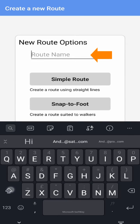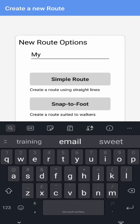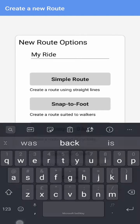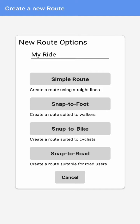If you wish, you can provide a new name for the route that you are creating. Now we can select what type of route we wish to create. These can be changed at any time during the creation process. Selecting an option here just gives us a starting method. Let's choose snap to bike.